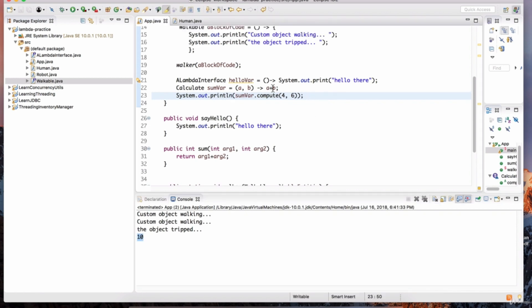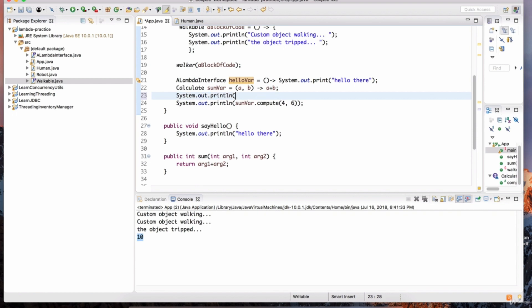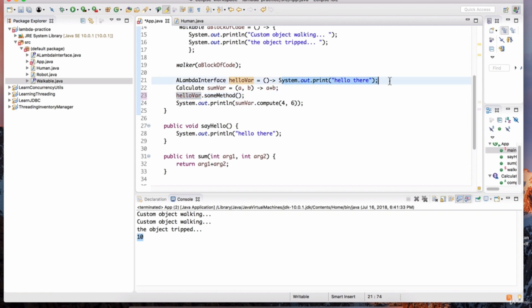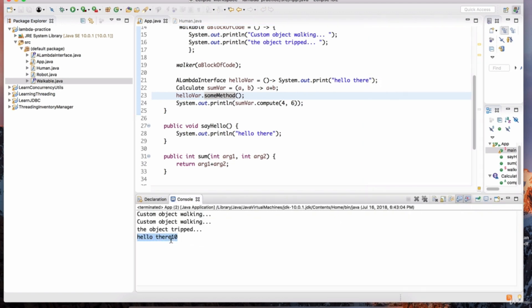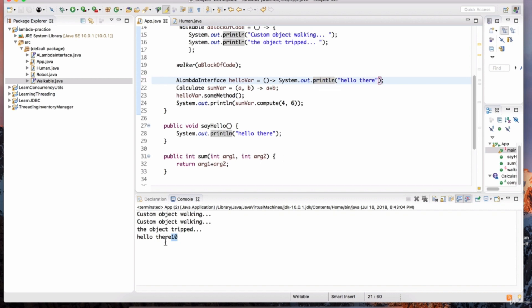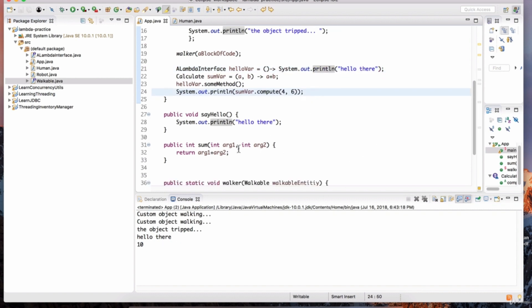To print hello var, we invoke hello var dot some method because that's the method belonging to that interface. Since the lambda is already printing, we don't need an extra print line statement. We invoke the interface method and it invokes the lambda body. Running as Java application, it prints 'hello there' and the number 10. Let's continue practicing and define another method.